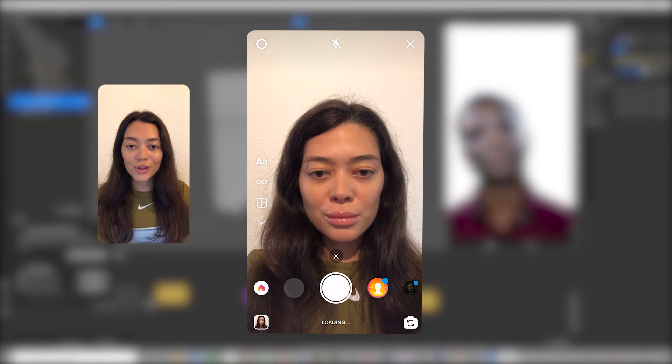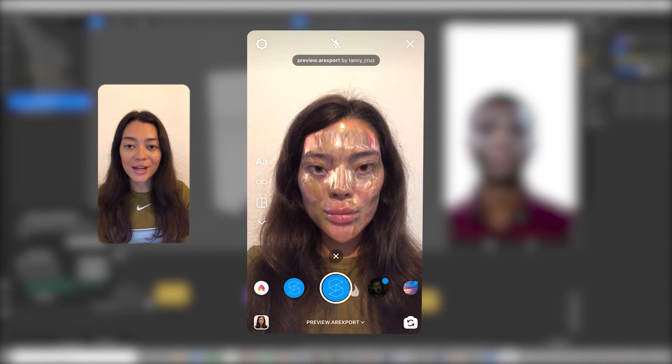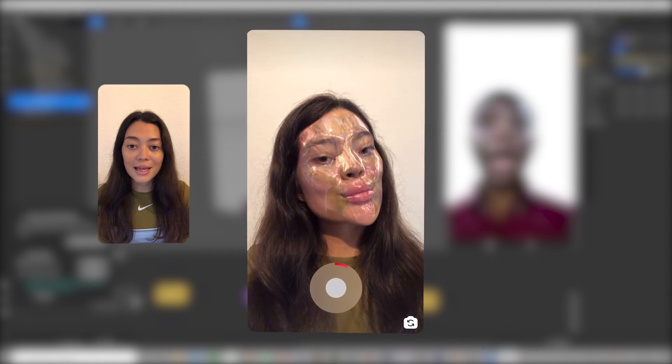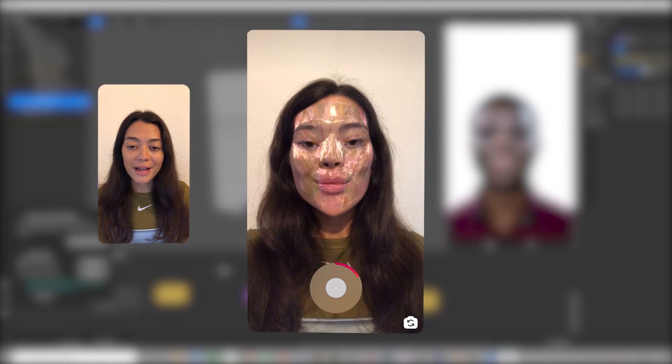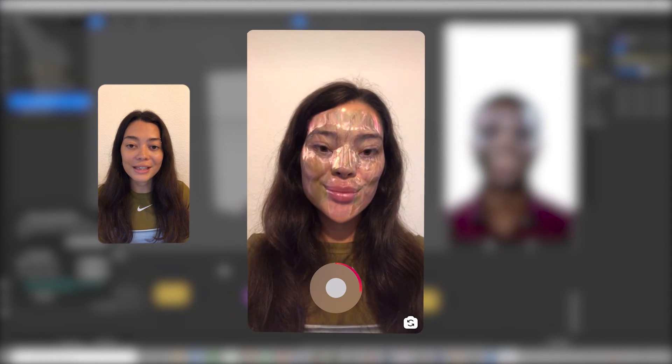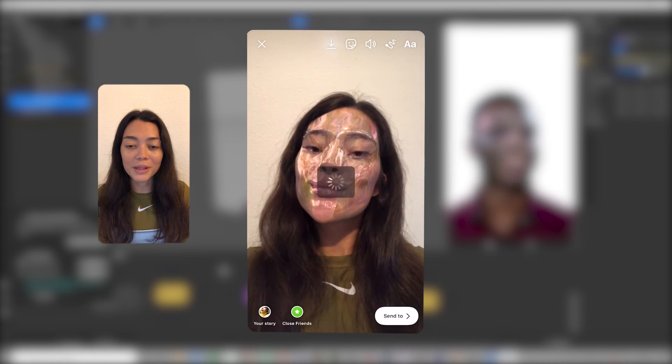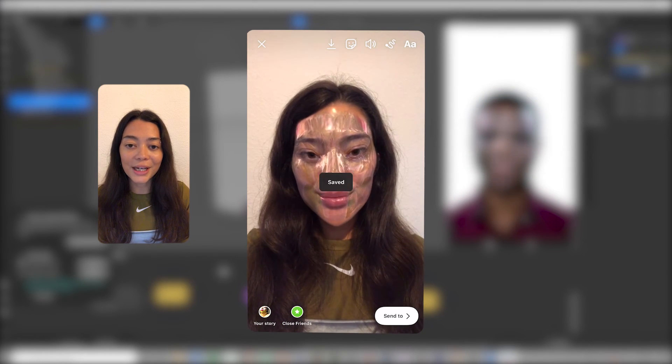You can record a demo video by tapping and holding the icon. Save the video to your camera roll and then send this back to your computer. We'll be needing this in a minute.